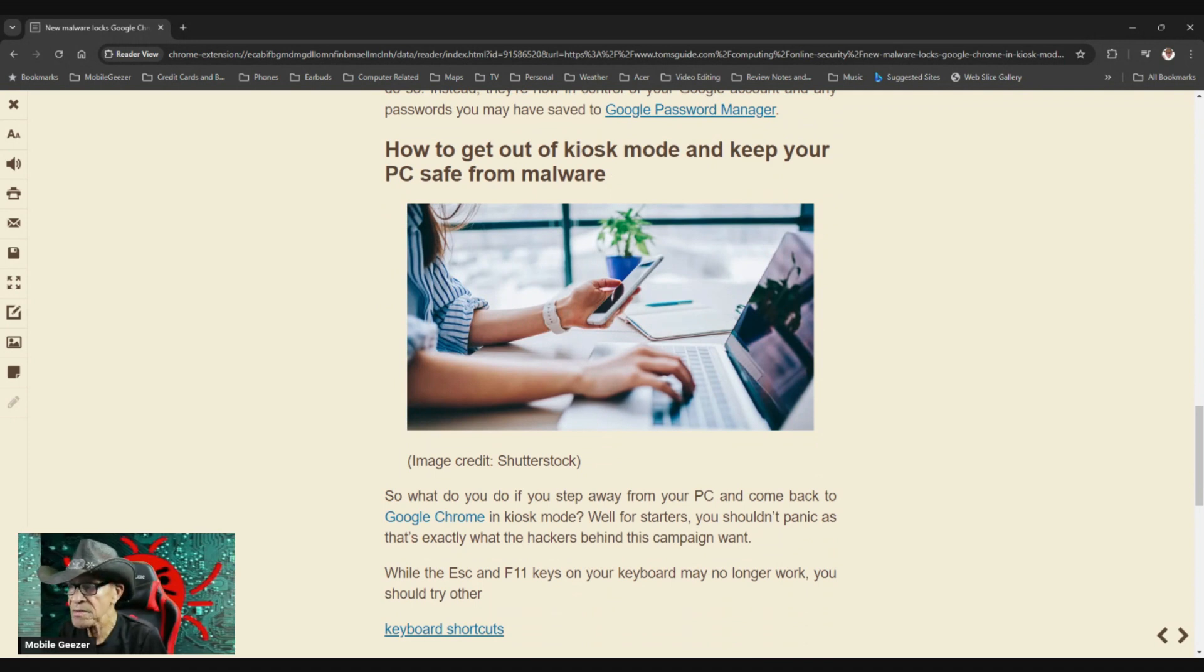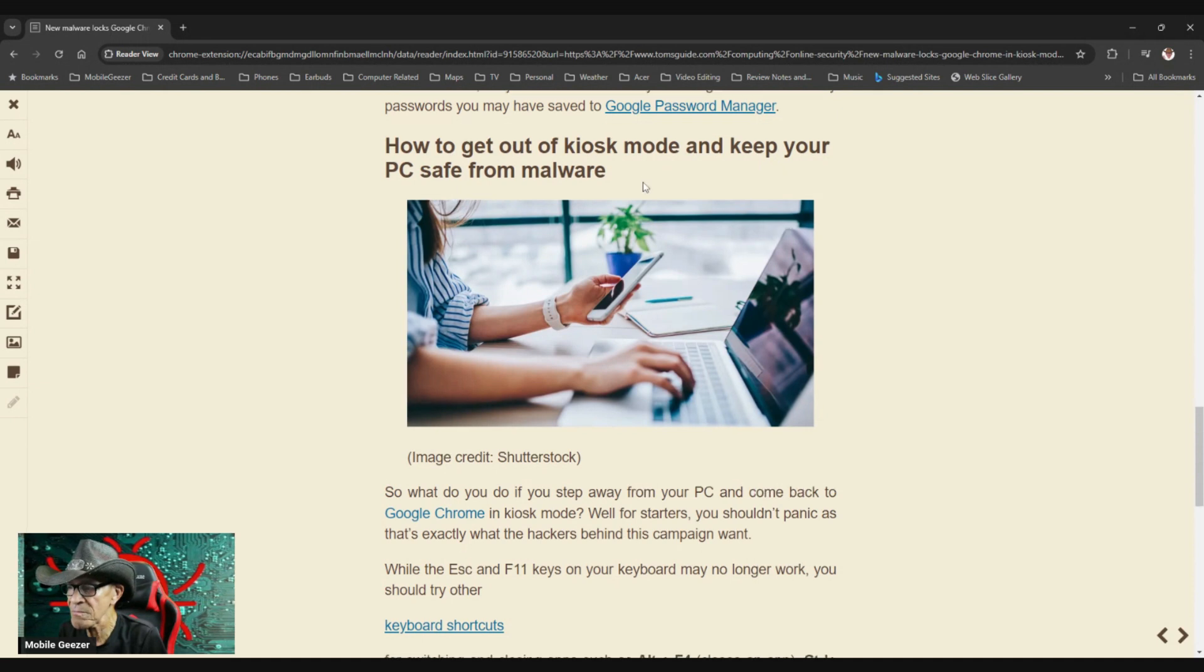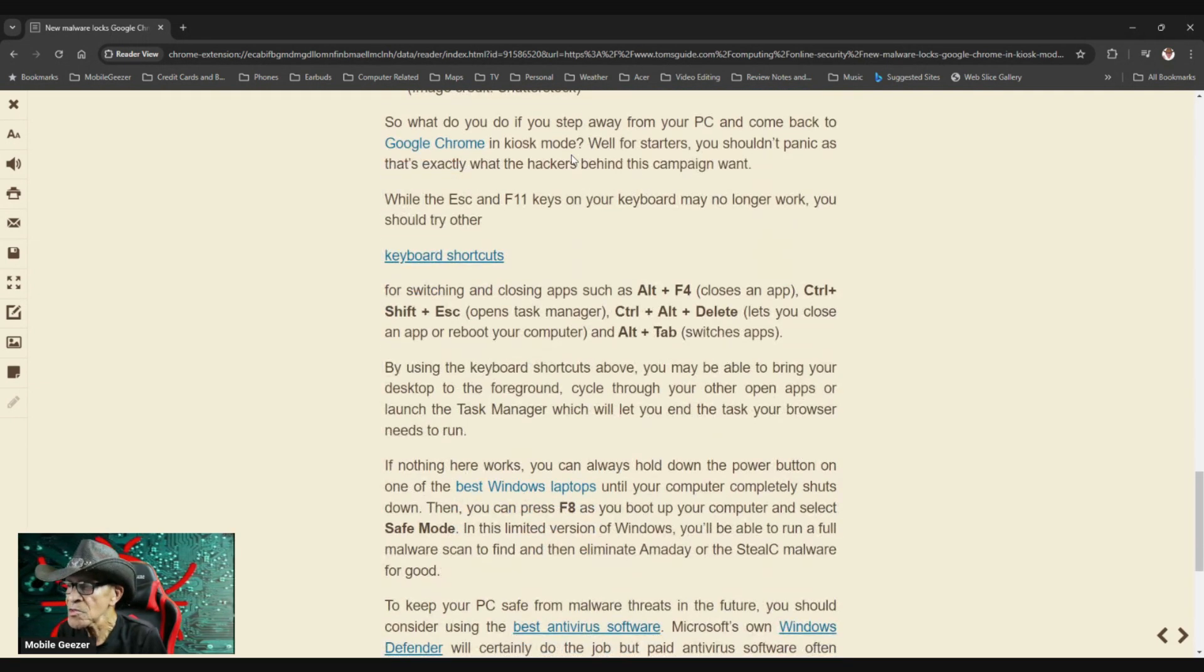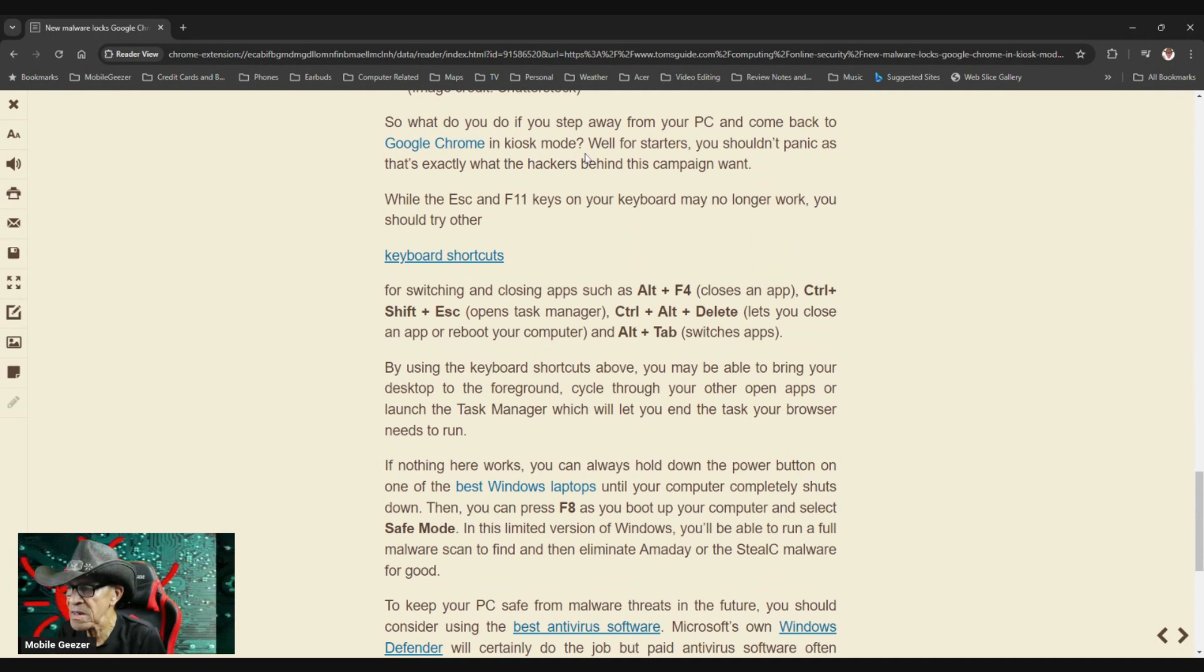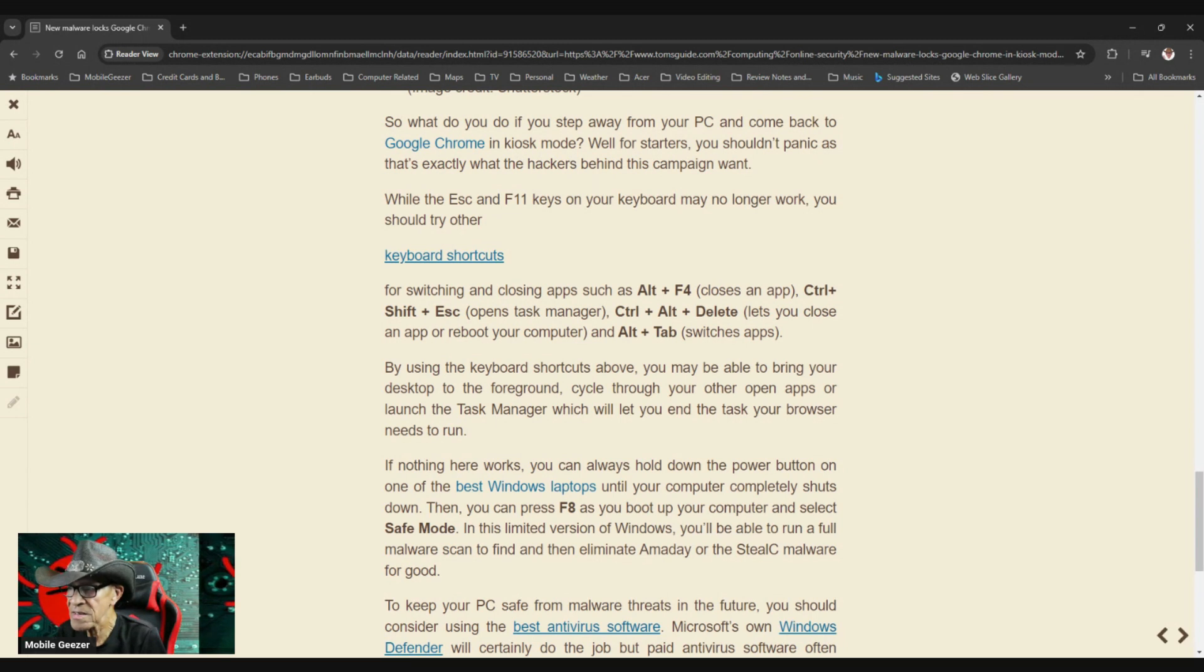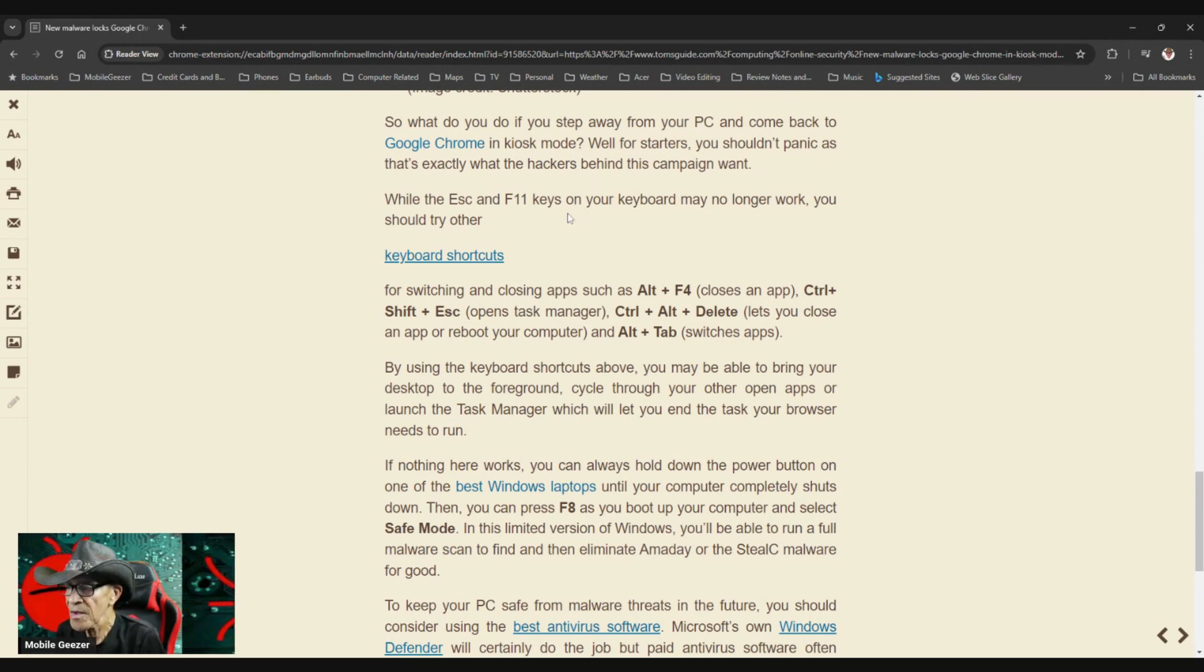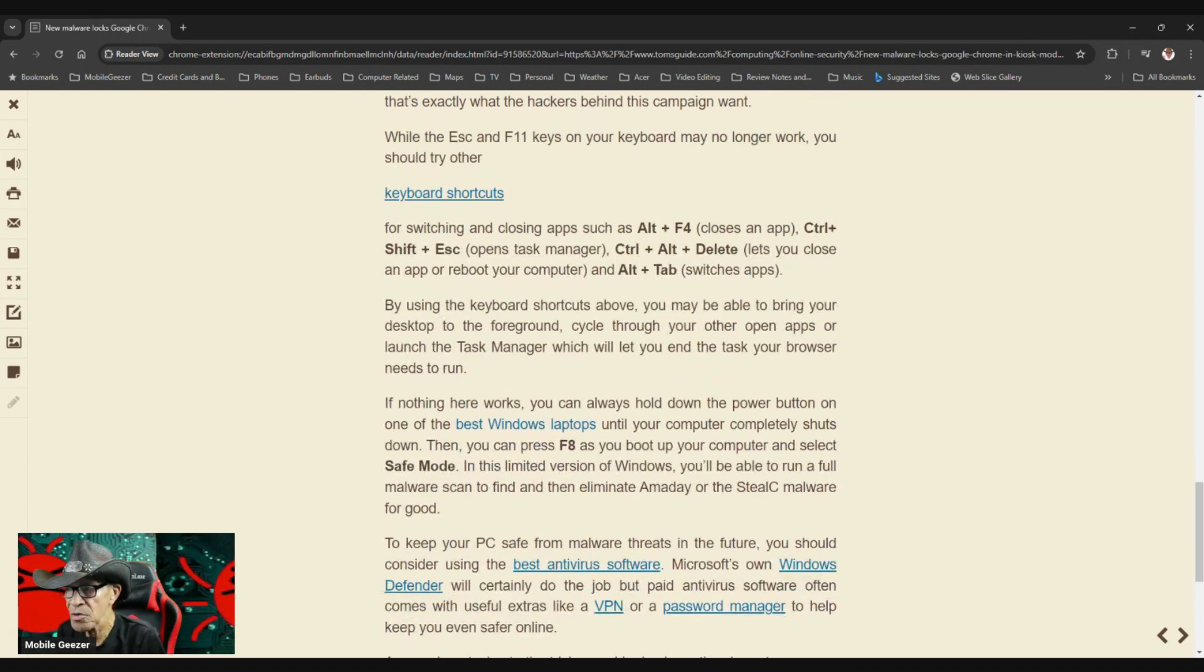Here's the important part: How to get out of kiosk mode and keep your PC safe from malware. So what do you do if you step away from your PC and come back to Google Chrome in kiosk mode? Well, for starters, you shouldn't panic, as that's exactly what the hackers behind this campaign want. While the escape and F11 keys on your keyboard may no longer work, you should try other keyboard shortcuts.